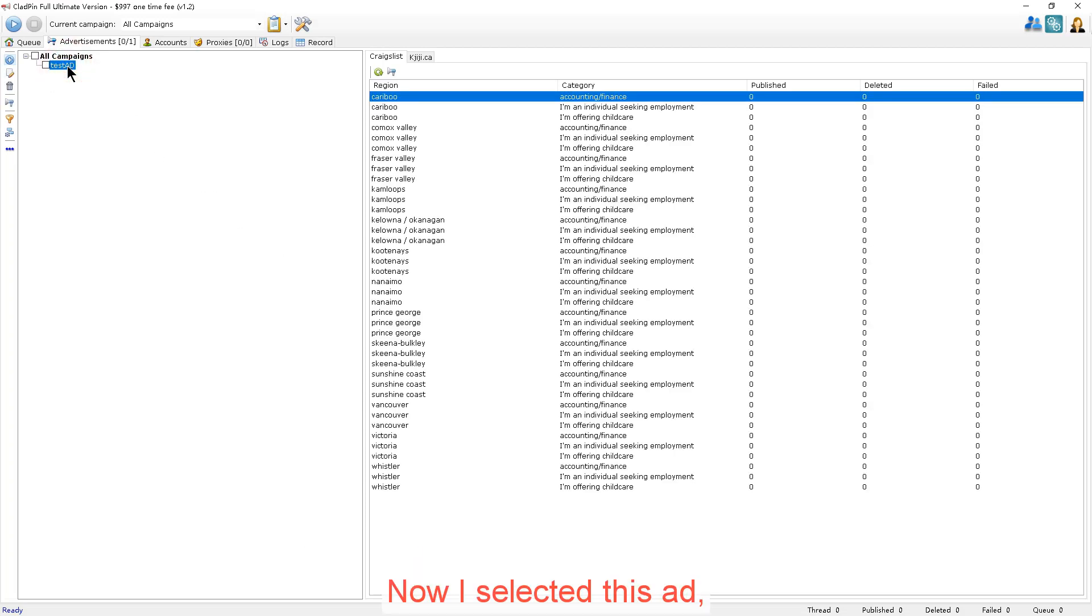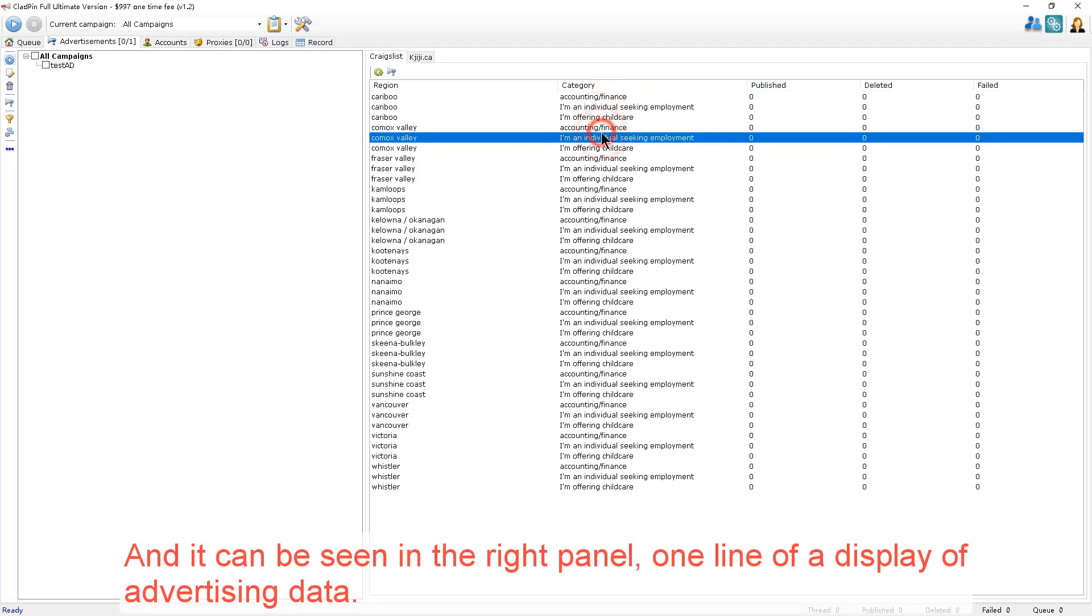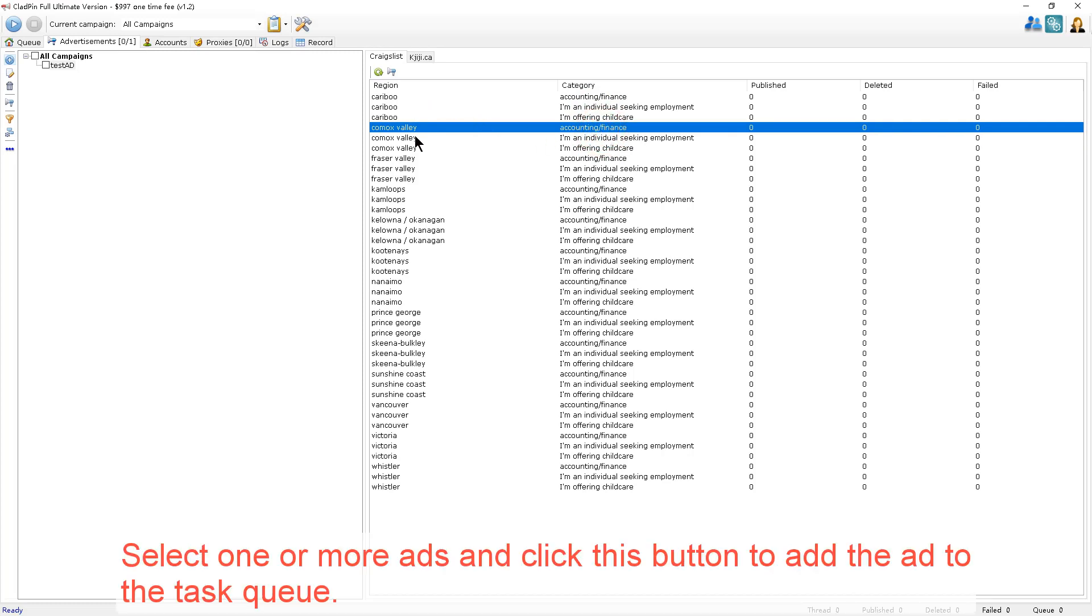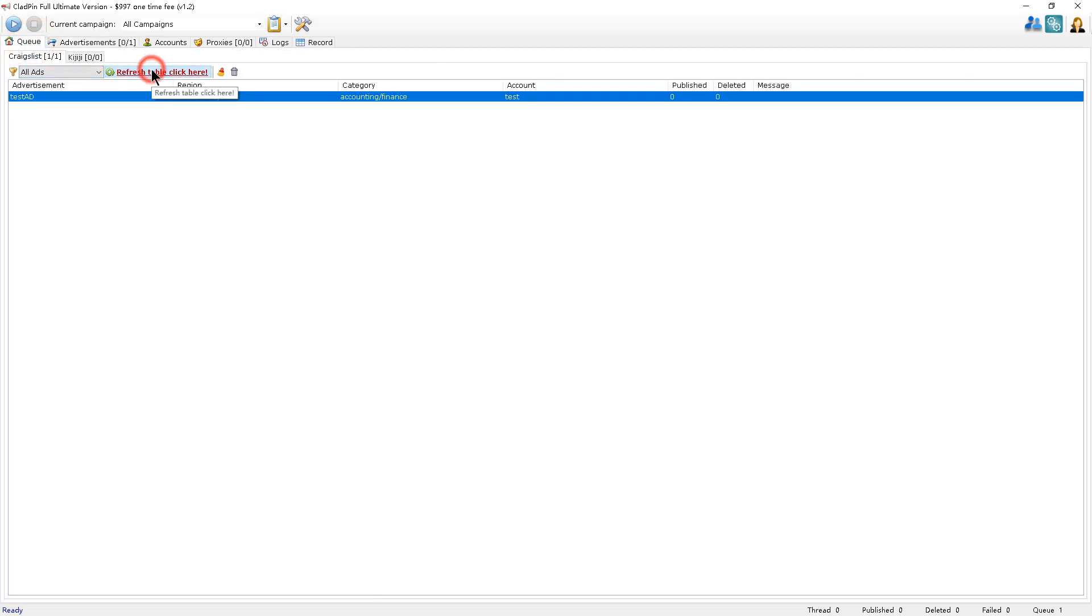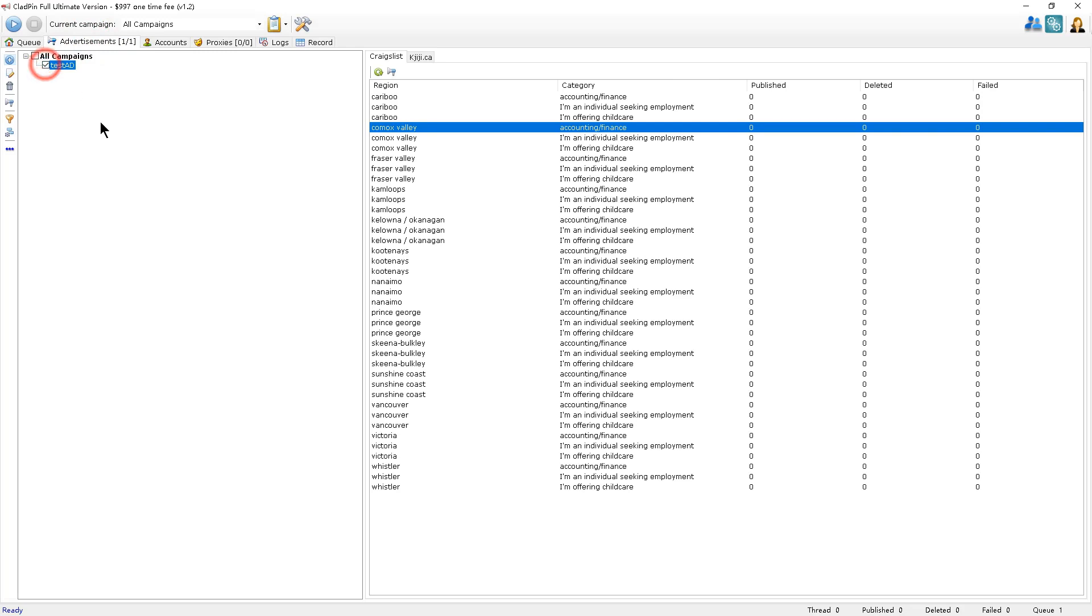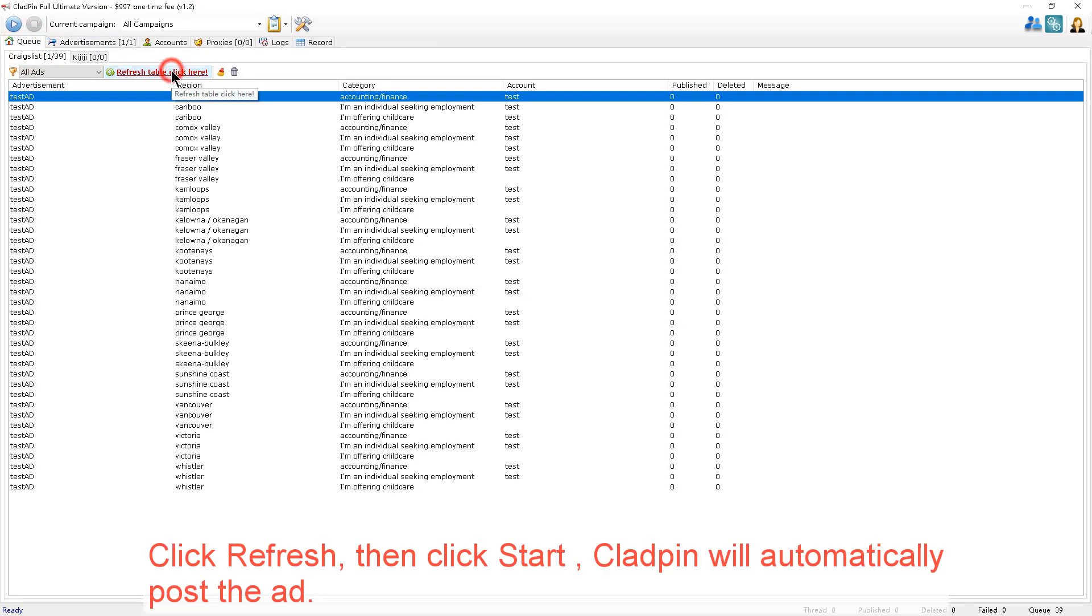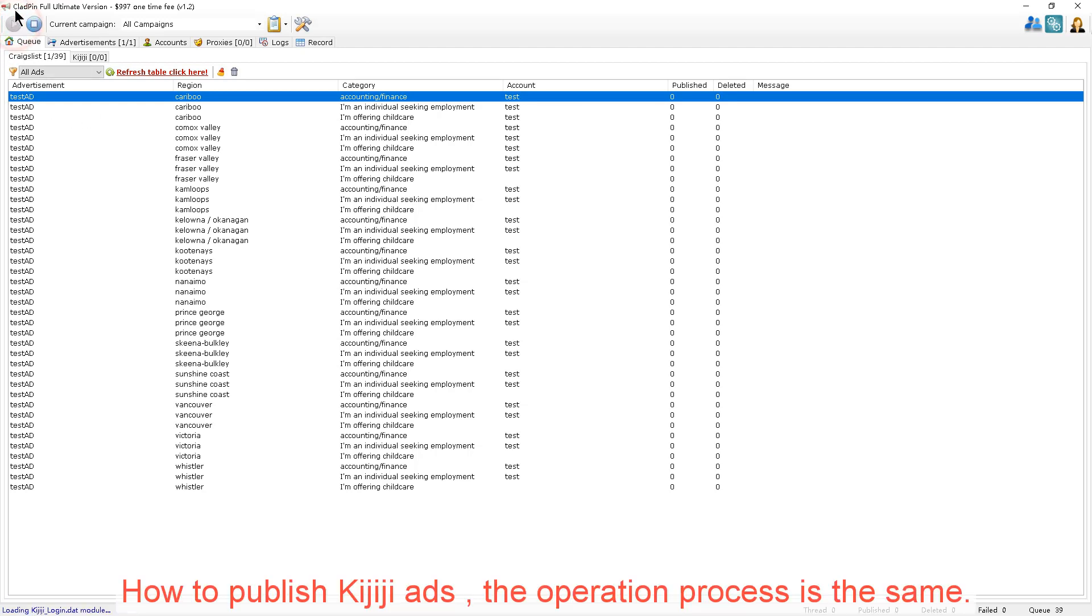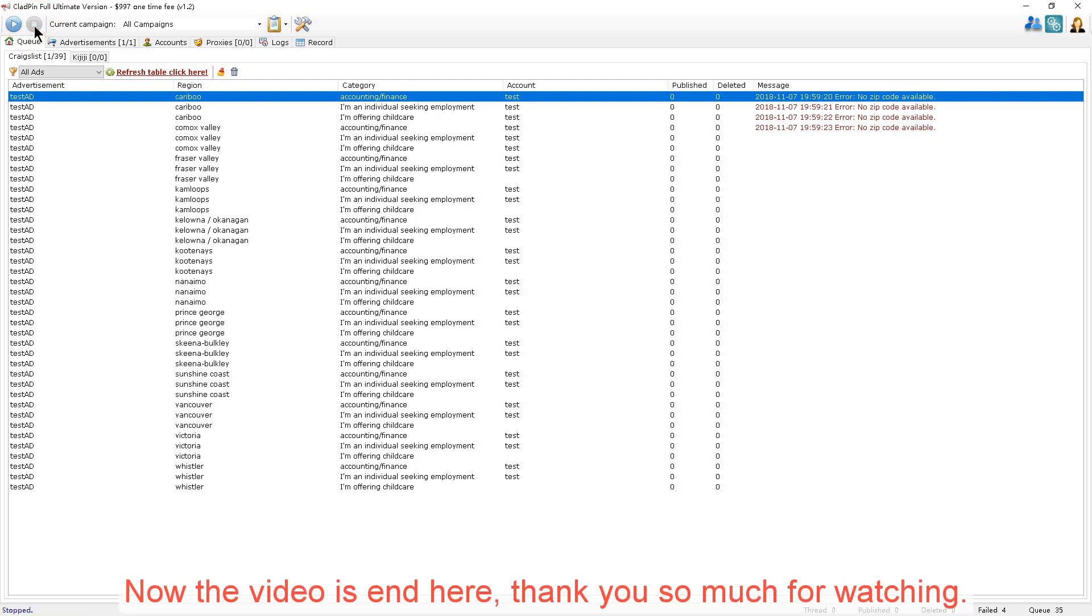Now I've selected this ad. And it can be seen in the right panel. One line of a display of advertising data. Select one or more ads and click this button to add the ad to the task queue. Click Refresh, then click Start. CloudPin will automatically post the ad. And to publish Kijiji ads, the operation process is the same. Now the video ends here. Thank you so much for watching.